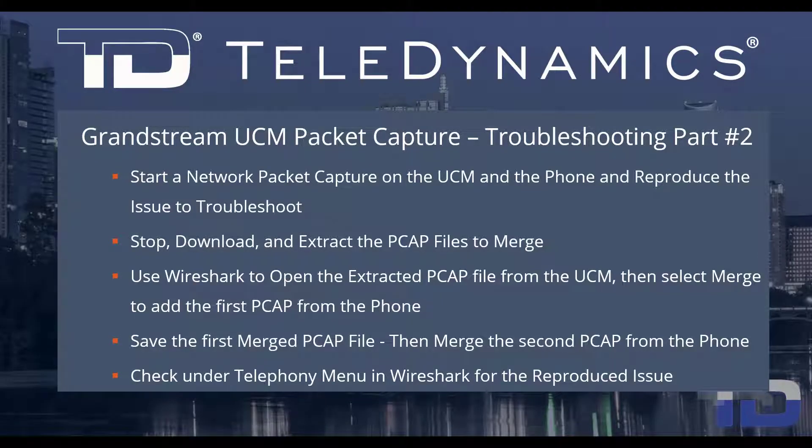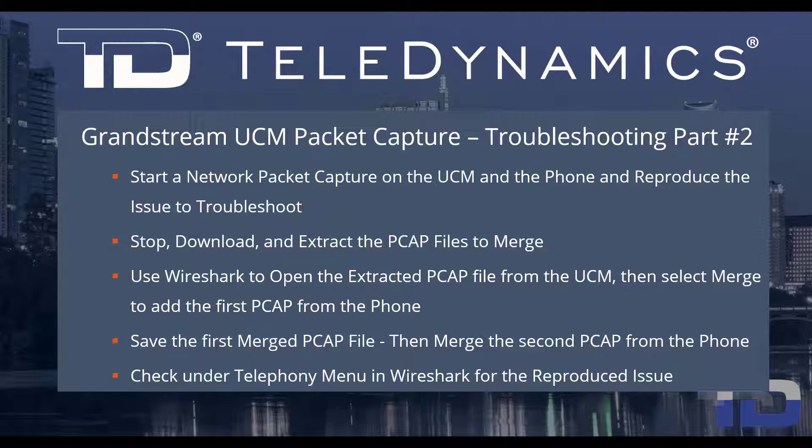Welcome to Teledynamics Video Training Series for the Grandstream UCM. Here are the topics being covered today.